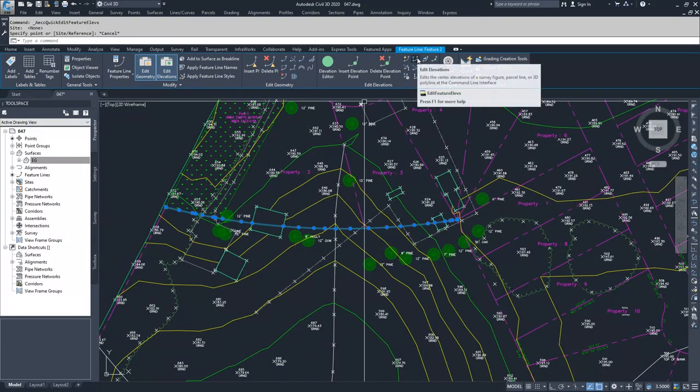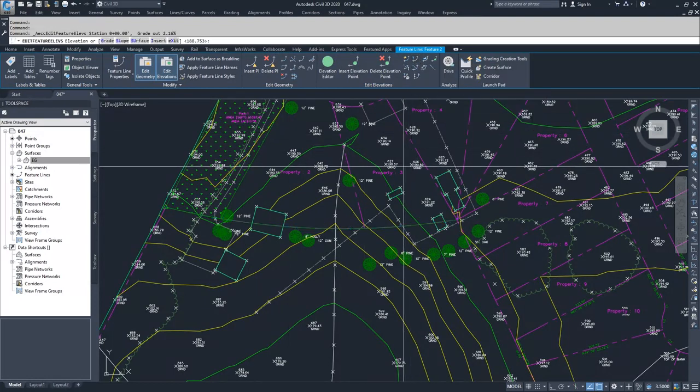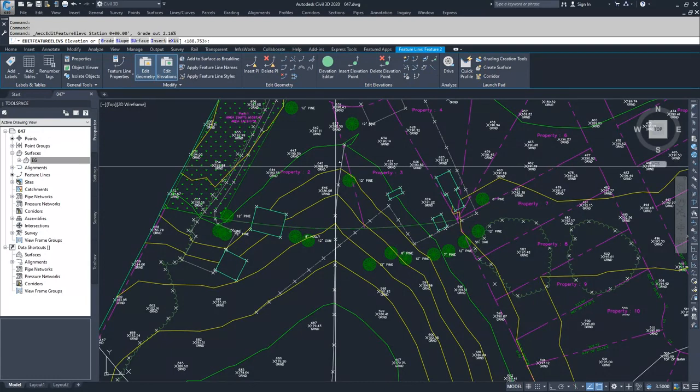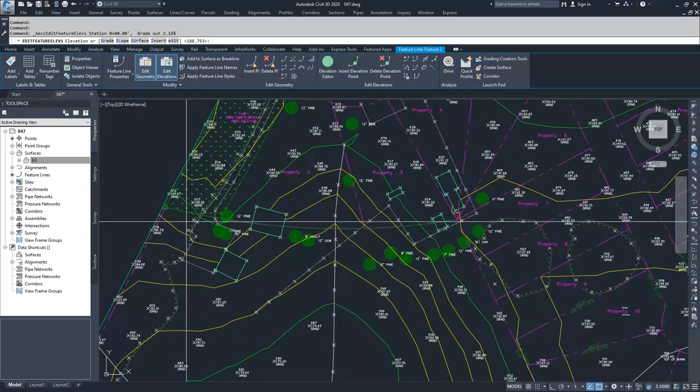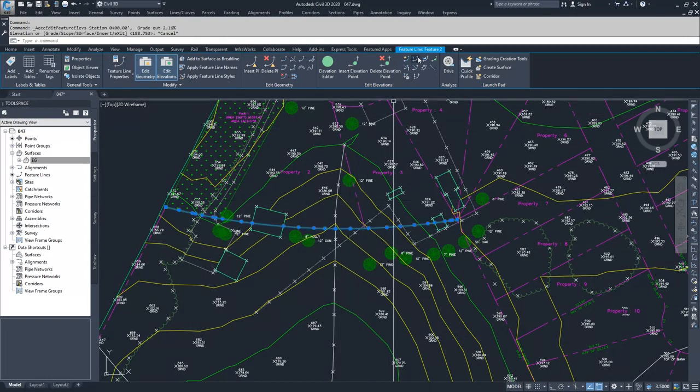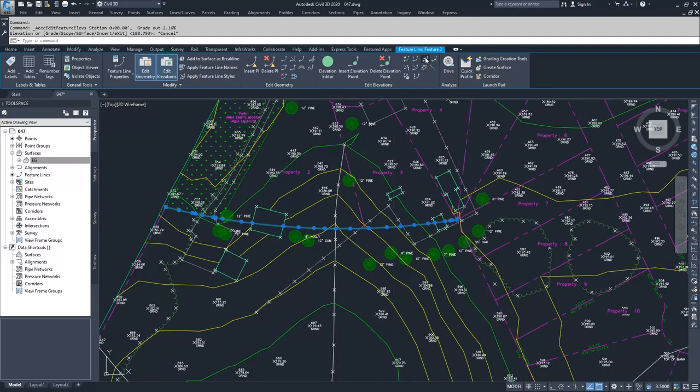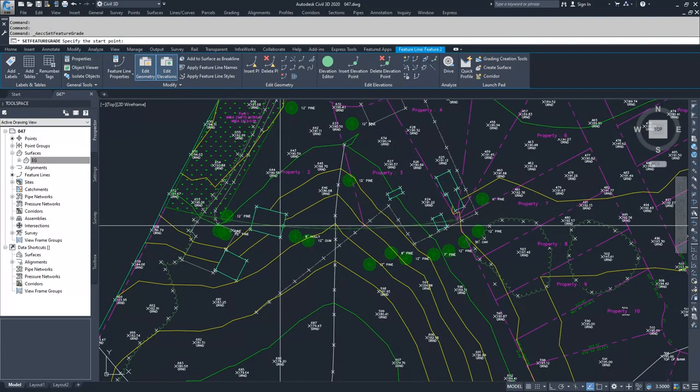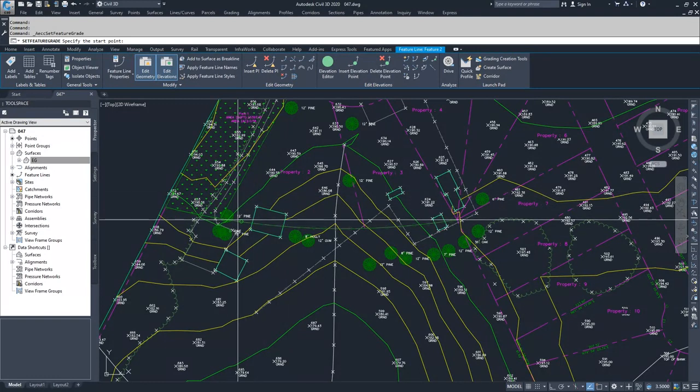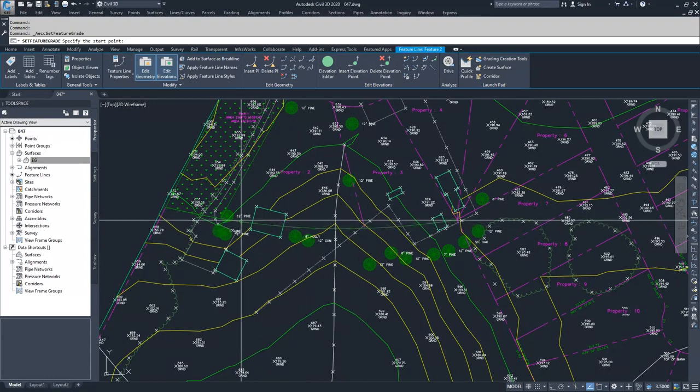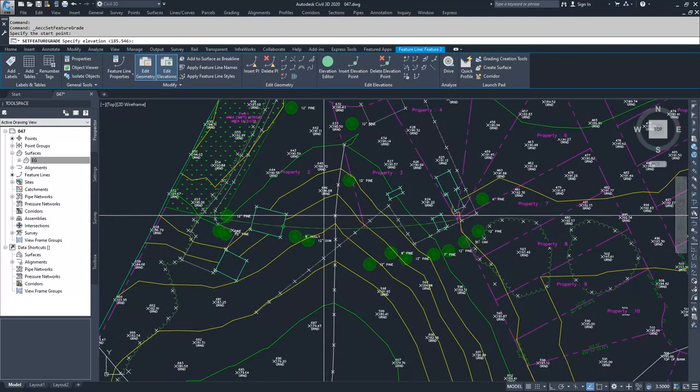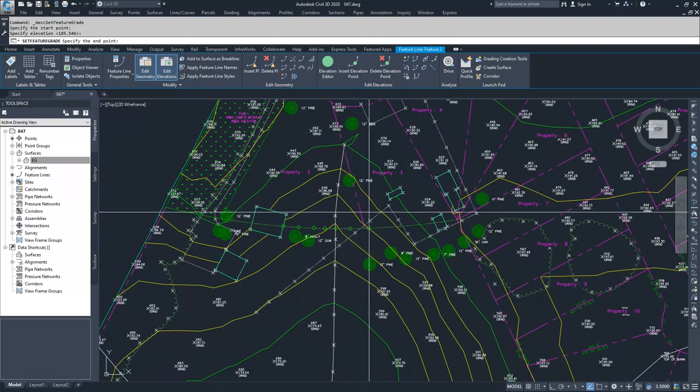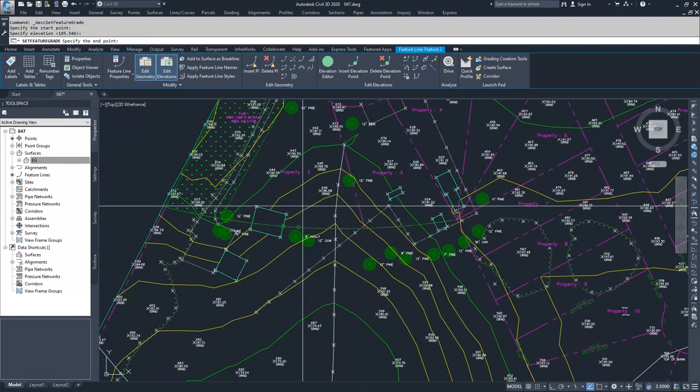Then we move on to the edit elevations where we're going to choose elevations and move along the line at each individual point. Then we have set grade slope between points. It's going to say specify your start point and then your end point. You can edit the grade or the gradient between multiple points or just two points together. I could select this point, specify elevation, accept the current elevation, and then set a constant grade between any of these points as I see fit.